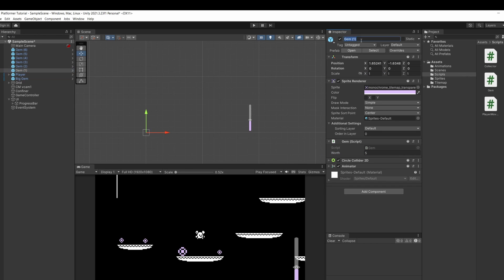Now select another gem we'll call this small gem. I'm going to set the size to be 0.75 by 0.75. I'm going to set the worth to be 10.